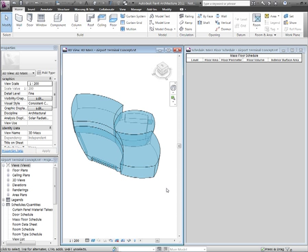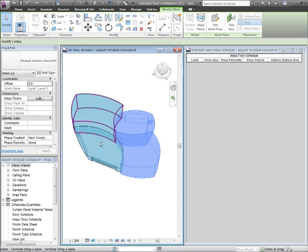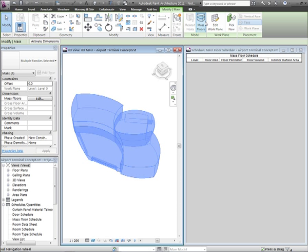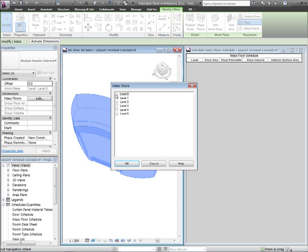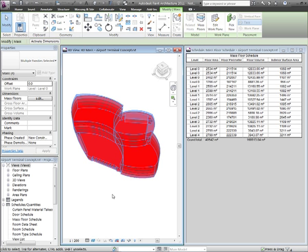With the masses now loaded into the project environment, I can start to extract information about those masses and also use them as the basis for my building elements. So the first thing I'm going to do is start by adding some mass floors to the masses. Using my mass floor tool, I'm just going to select on which levels I want floors to be seen.